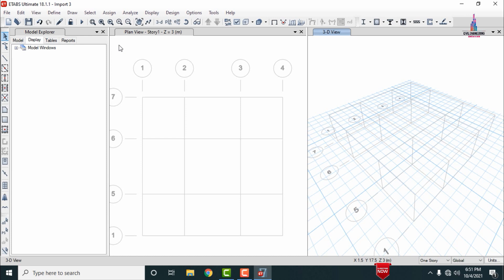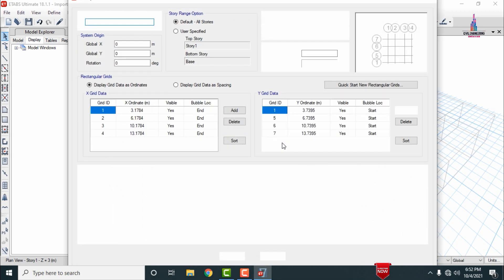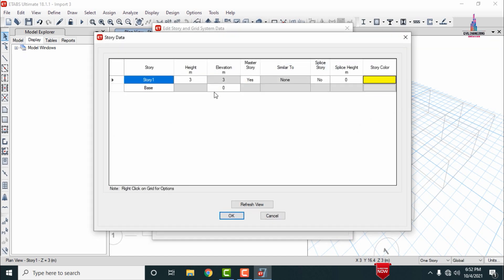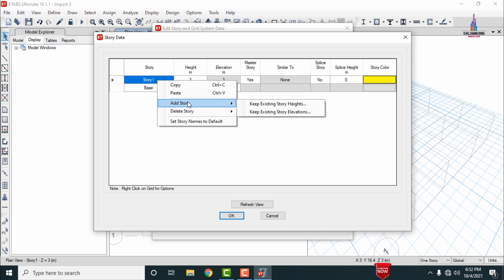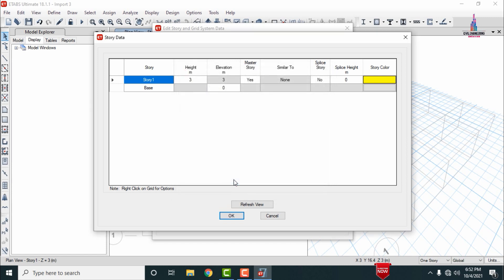After defining the properties, we need to add more stories. Right-click and select 'Add/Modify Grid Section', then click 'Modify Grid Dimensions Data' and 'Modify Story Dimensions Data'. The current stories show base and story 1. I am adding 5 new stories with each story height of 5 meters. Click OK to create stories 1 through 4 for the building plan.